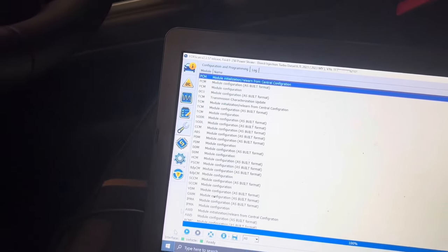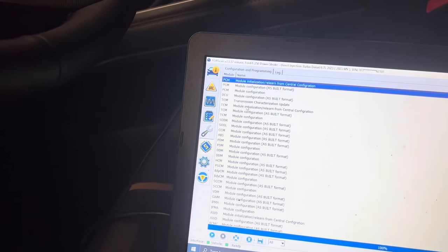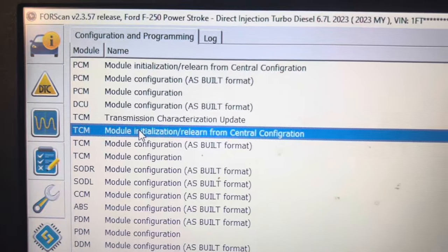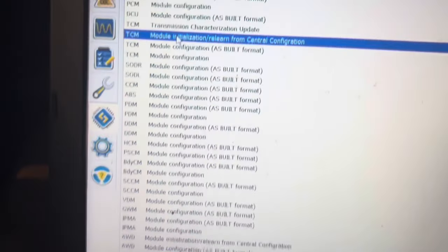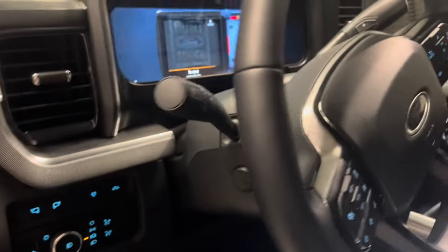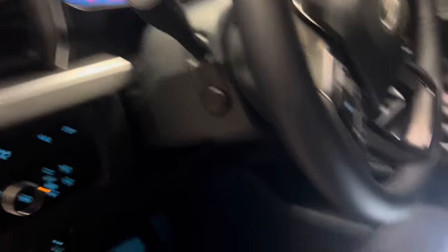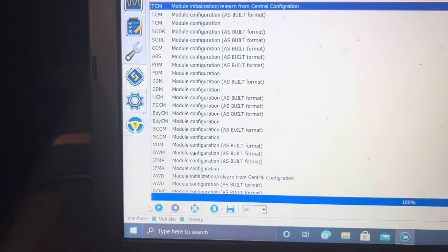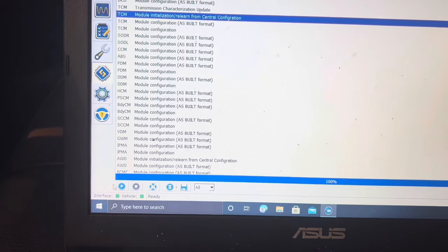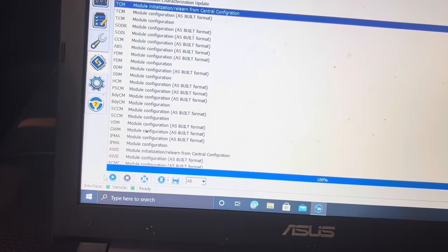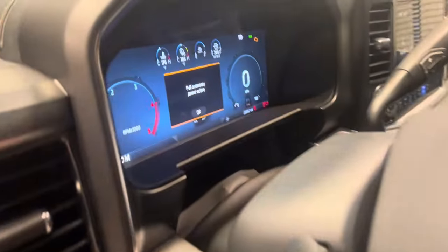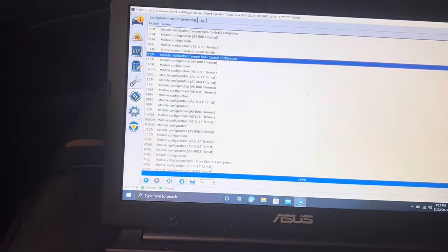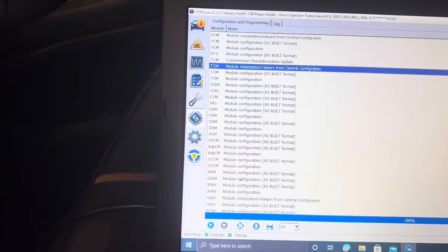The next module is the TCM — transmission control module initialization relearn from central configuration. Let everything boot up, go to the TCM module, and hit play. It will say 'initializing,' wait about thirty seconds while it goes through its process, and then it will prompt you to turn the ignition off. Turn it off, then the progress bar will finish and show 100% completed.